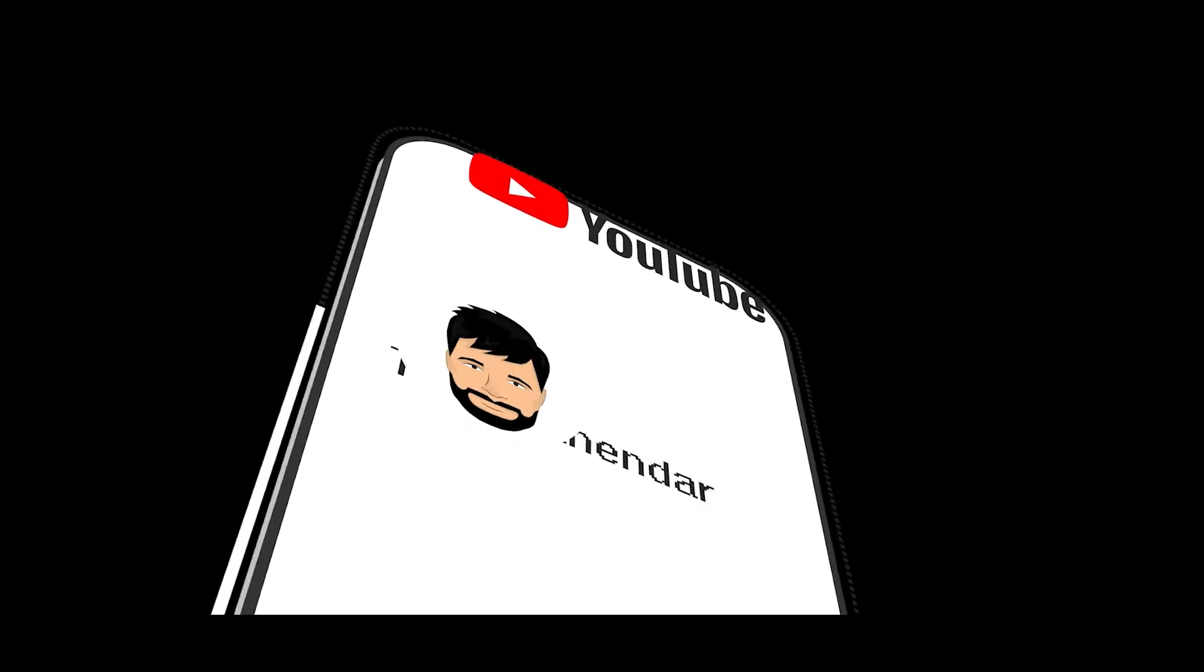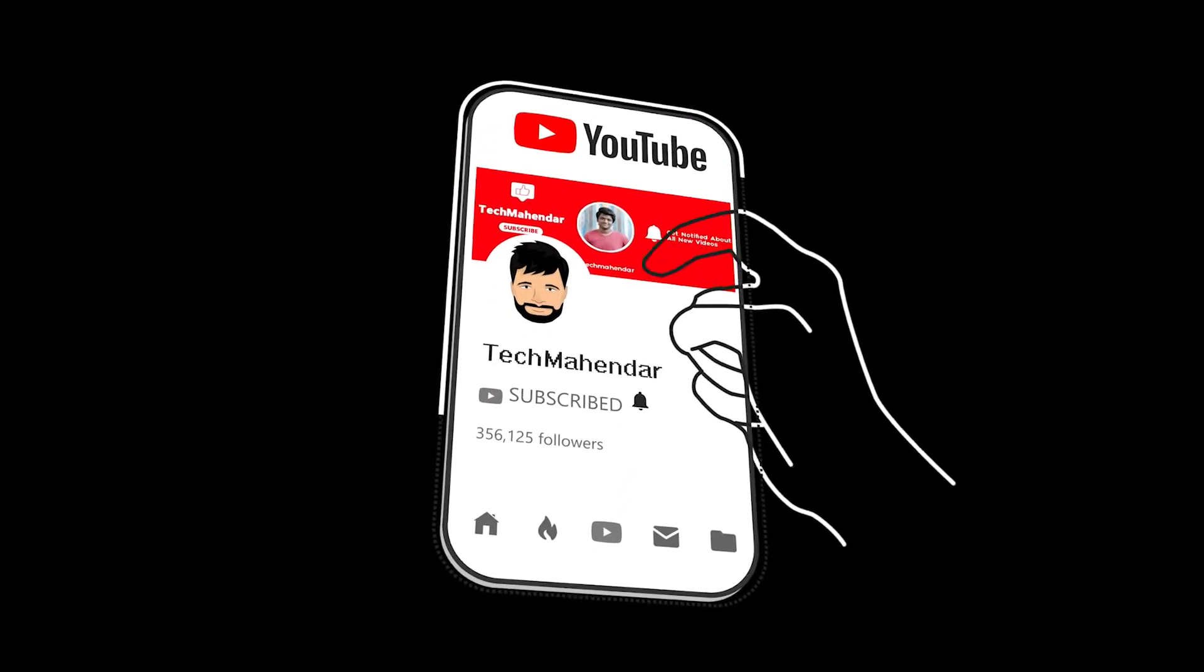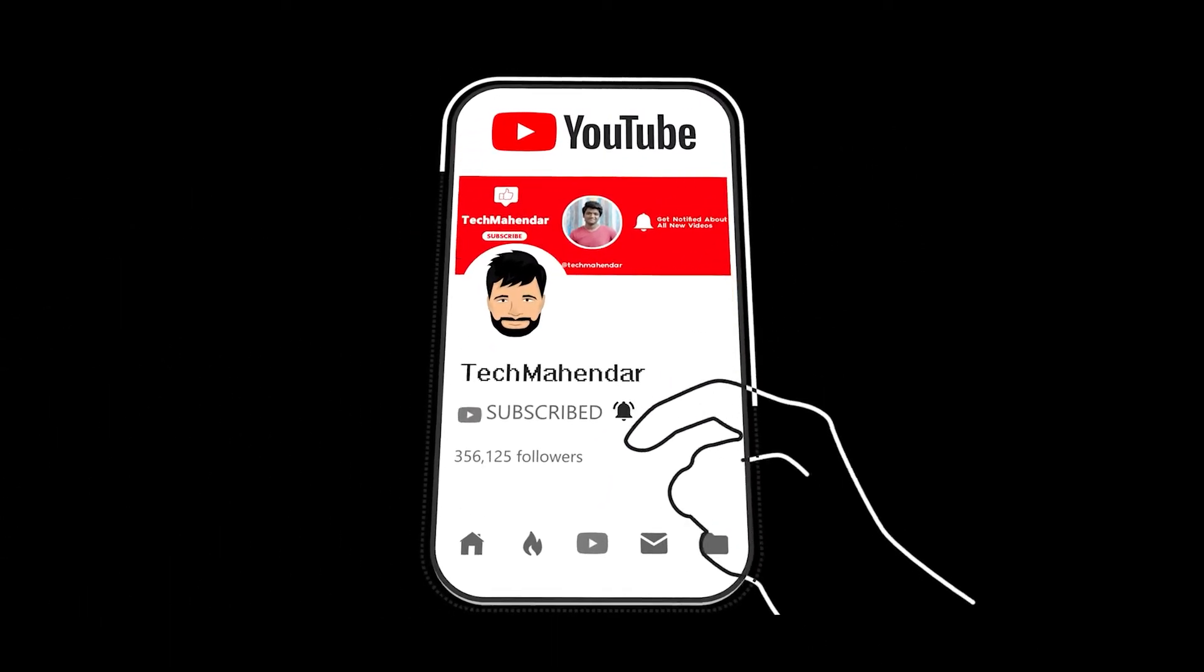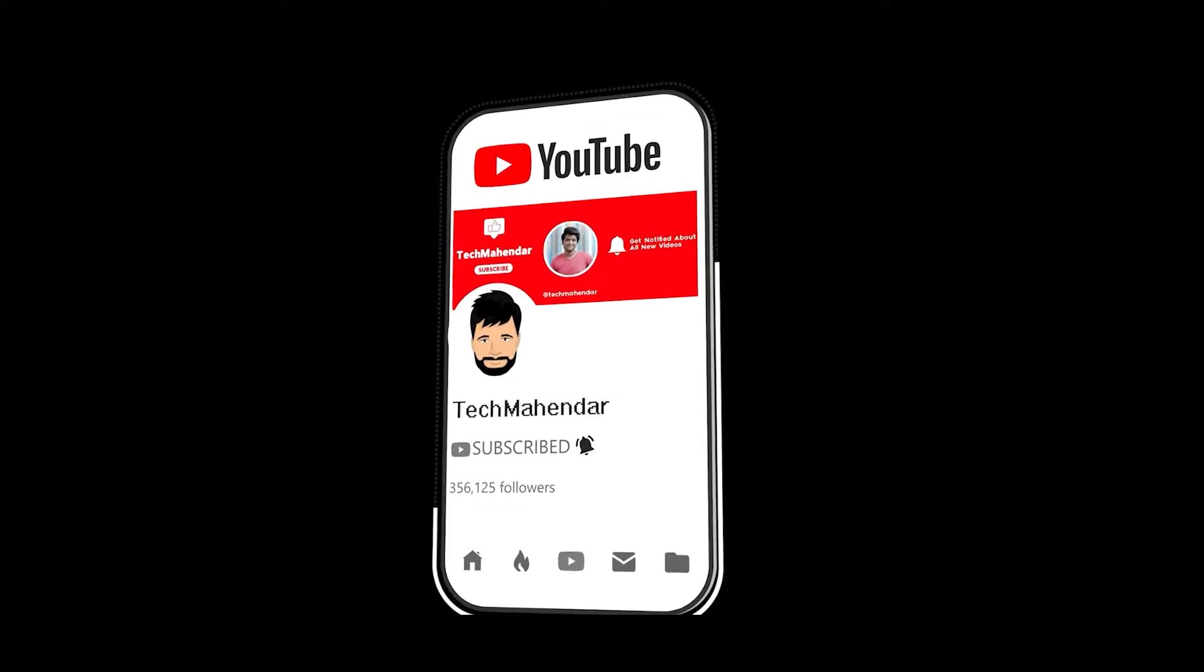Hey guys, subscribe to my channel to get latest technology videos and tap that bell icon so you'll never miss another update. Hi friends, welcome back to my channel.